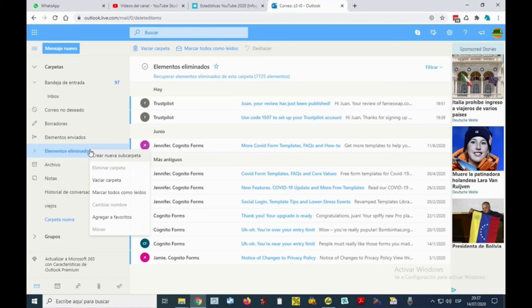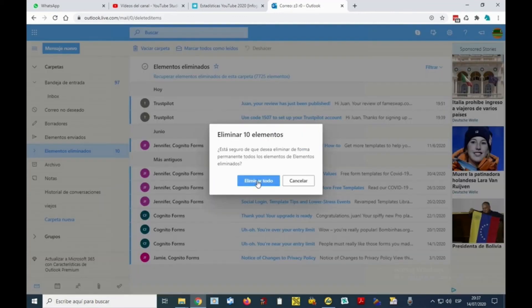Then the folder will be completely empty. You saw it was done very fast. Now the emails are here in the deleted folder. But as I said, when there are several thousands of emails, it can take a few minutes depending on the memory of your computer.